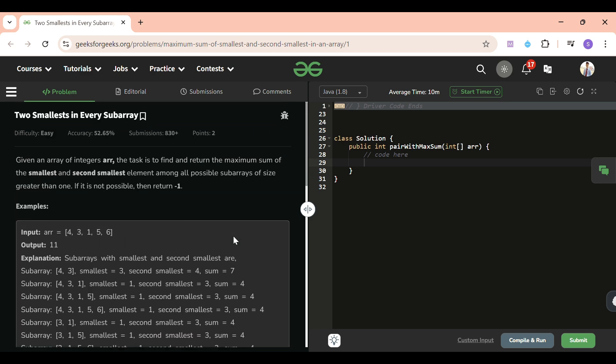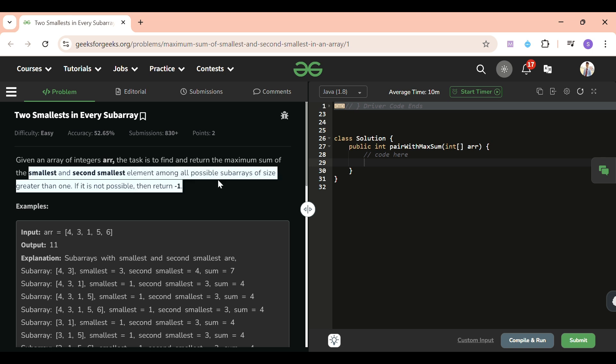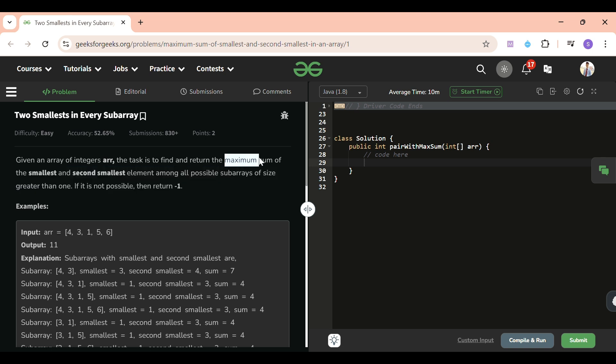Now what we have to do - very simple - we have to return the sum of the smallest and second smallest element, and we have to return the maximum sum. Find all the combinations, all the subarray sums, and return the maximum sum.